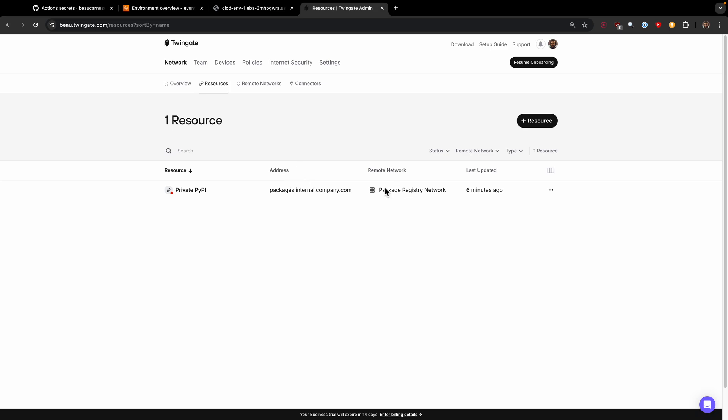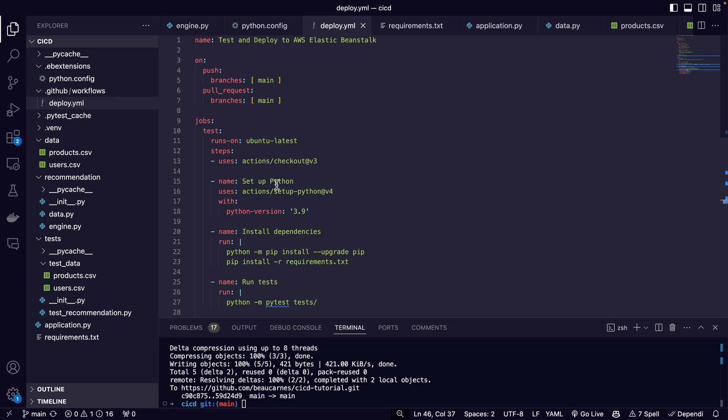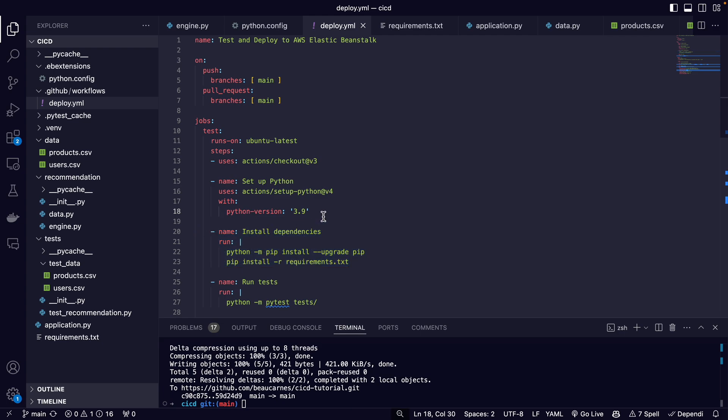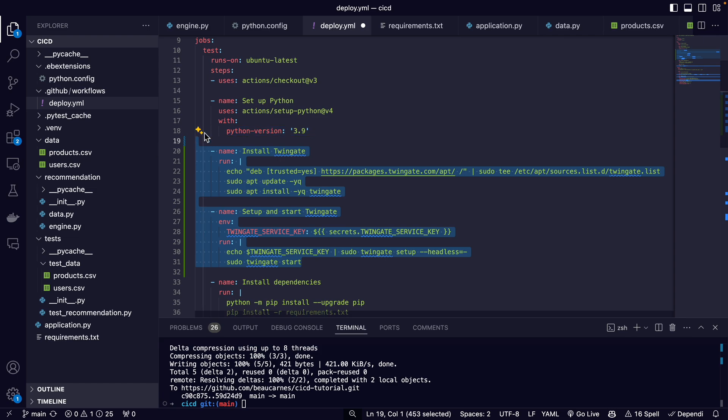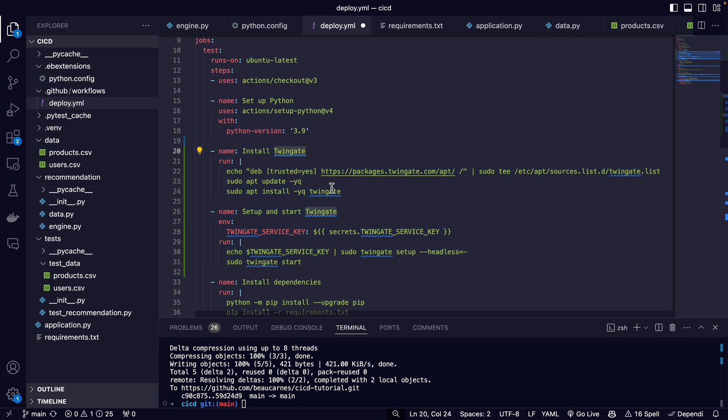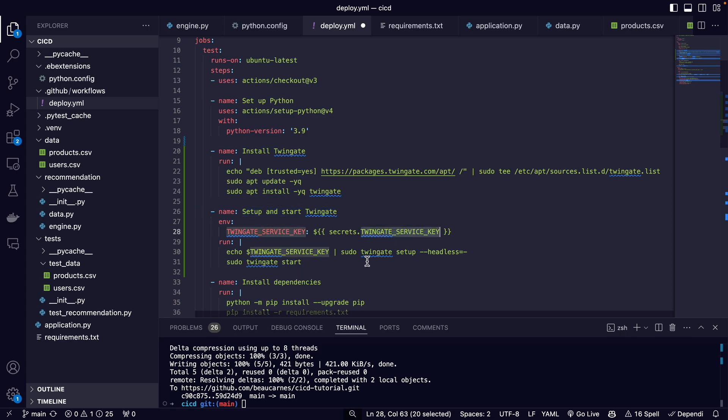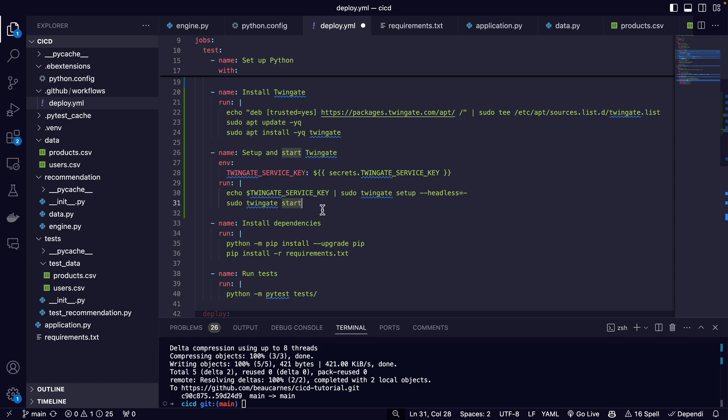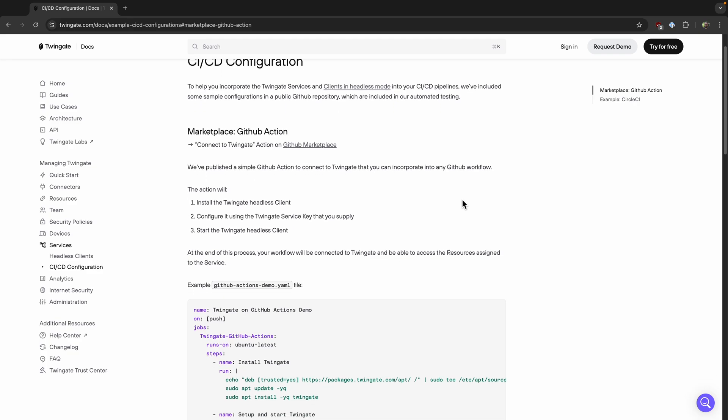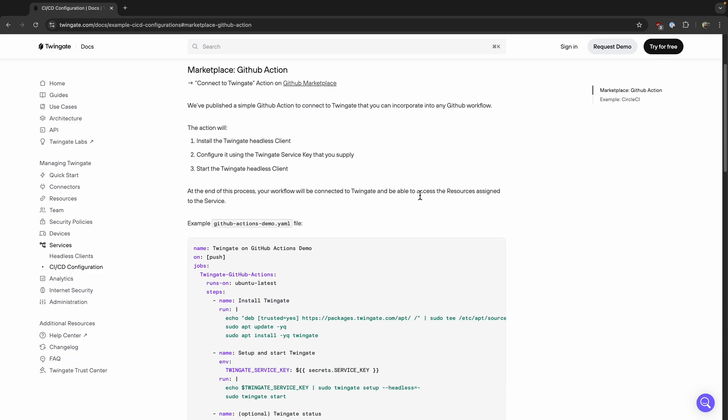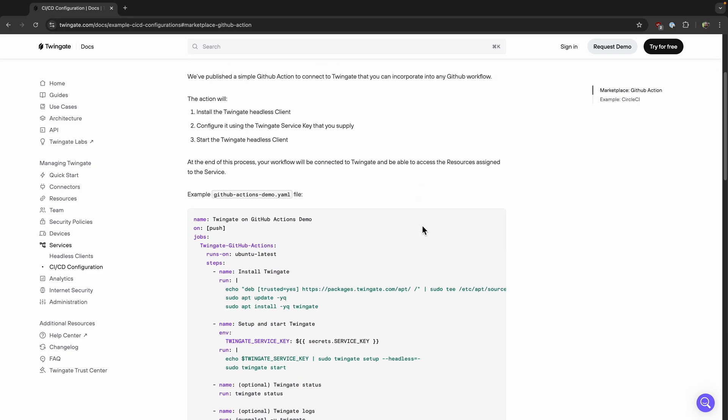To access this private package network in our GitHub actions, I'll need to update the GitHub workflow. Between setup Python and before install dependencies, I'm going to set up and start Twingate. We're imagining we added something to our requirements.txt that has to access the private package registry. So I'm adding some code here. We installed Twingate, then we set up and start Twingate using our service key. After that started, we can now install the dependencies. I got that code for installing and starting Twingate right from the official Twingate documentation.